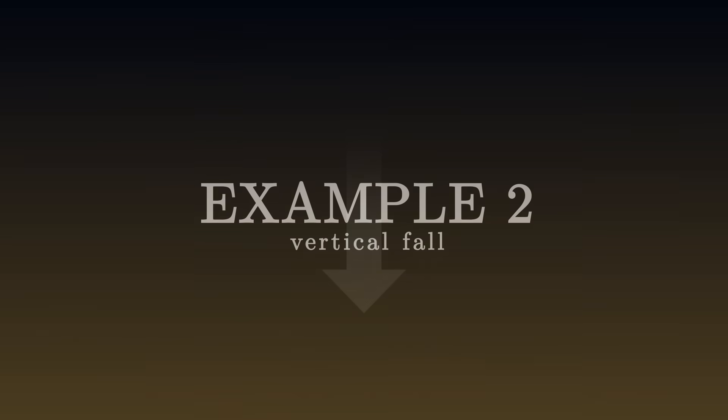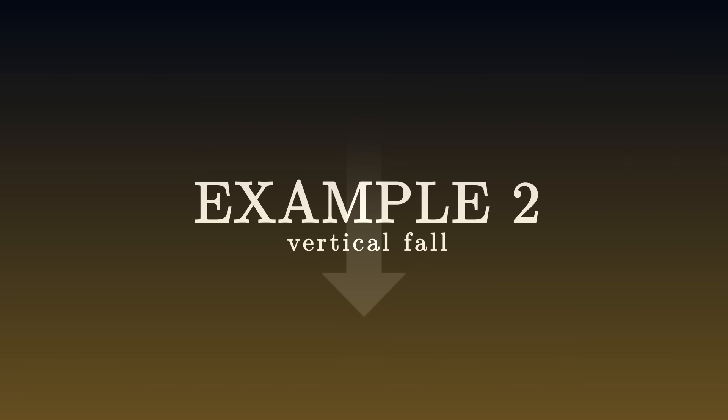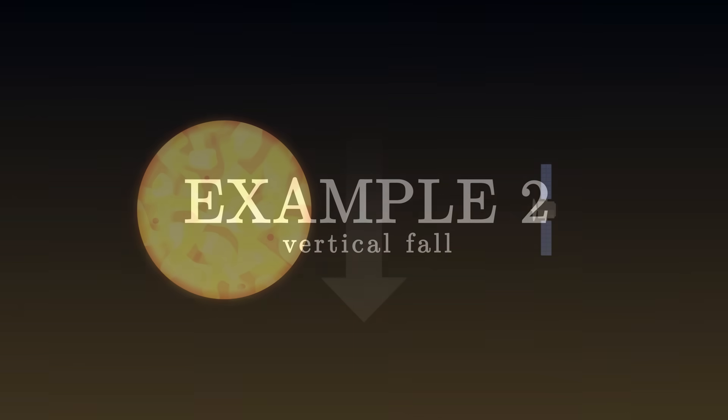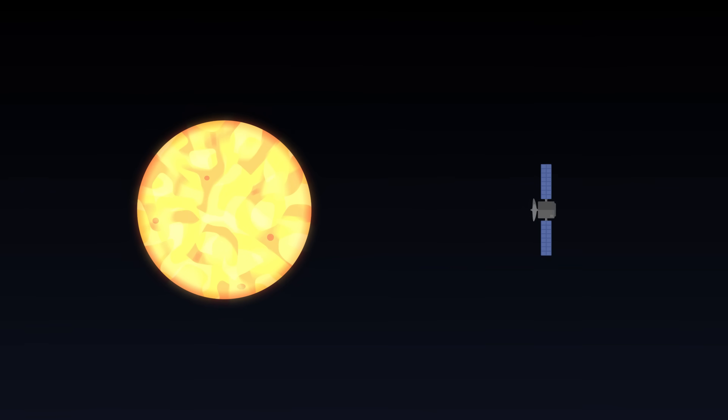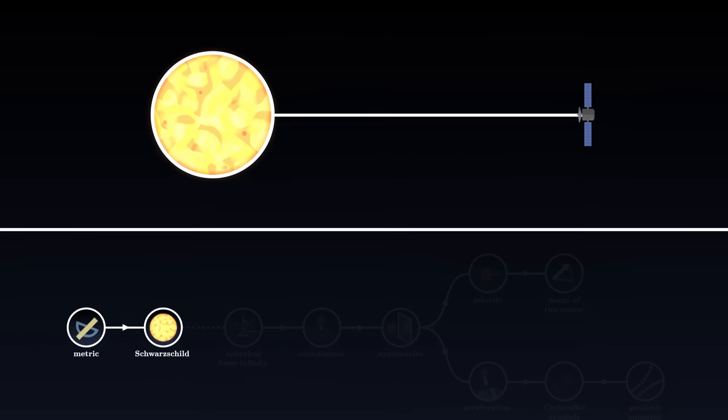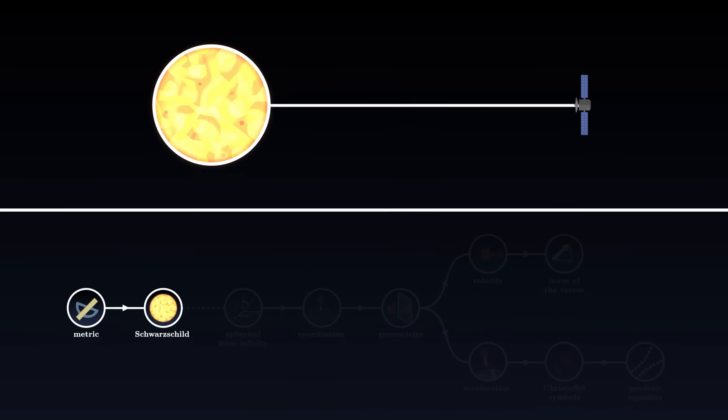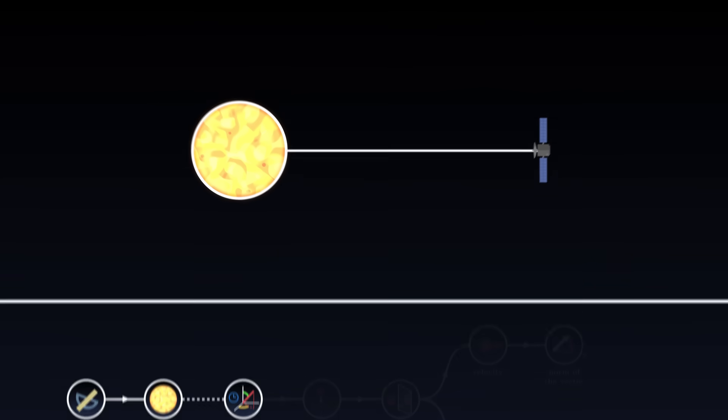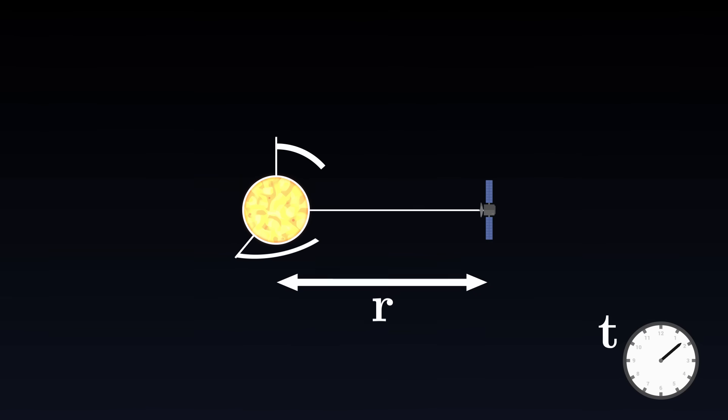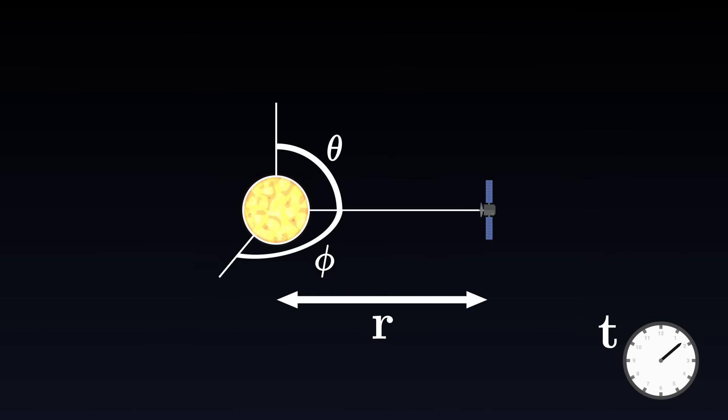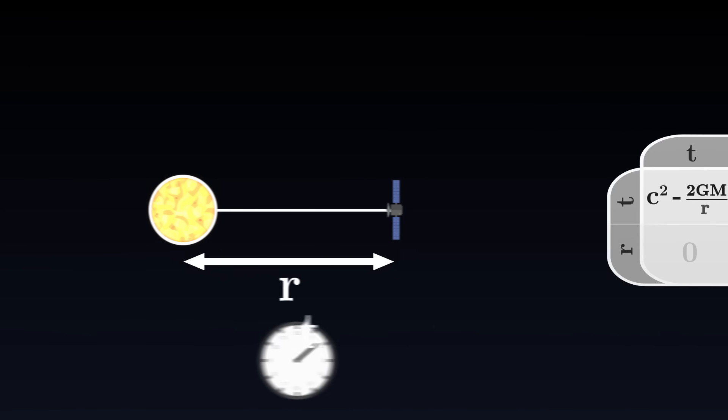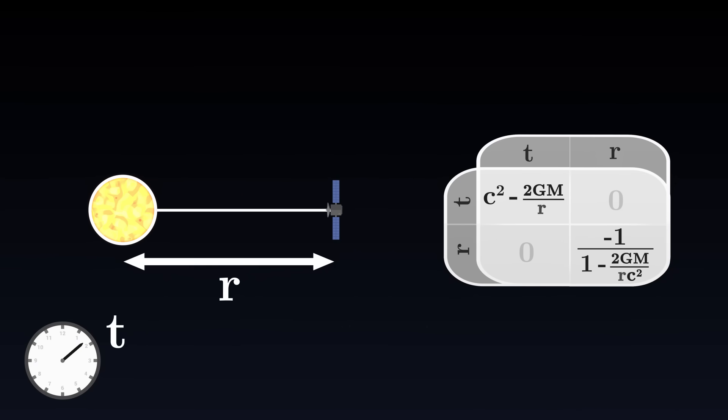Example 2: A vertical fall. In this second example, we want to describe the fall of a satellite towards the Sun. We consider a vertical fall, and we make the approximation that the Sun is spherical and static, and can therefore be described by the Schwarzschild metric. We will use the same coordinates as in the previous case. We observe from a very far distance, and measure the time t on our clock, the altitude r between the satellite and the center of the Sun, and the angles theta and phi. As the fall is vertical, the angles theta and phi do not vary, and we can already get rid of them. The position of the satellite depends only on its altitude and time.